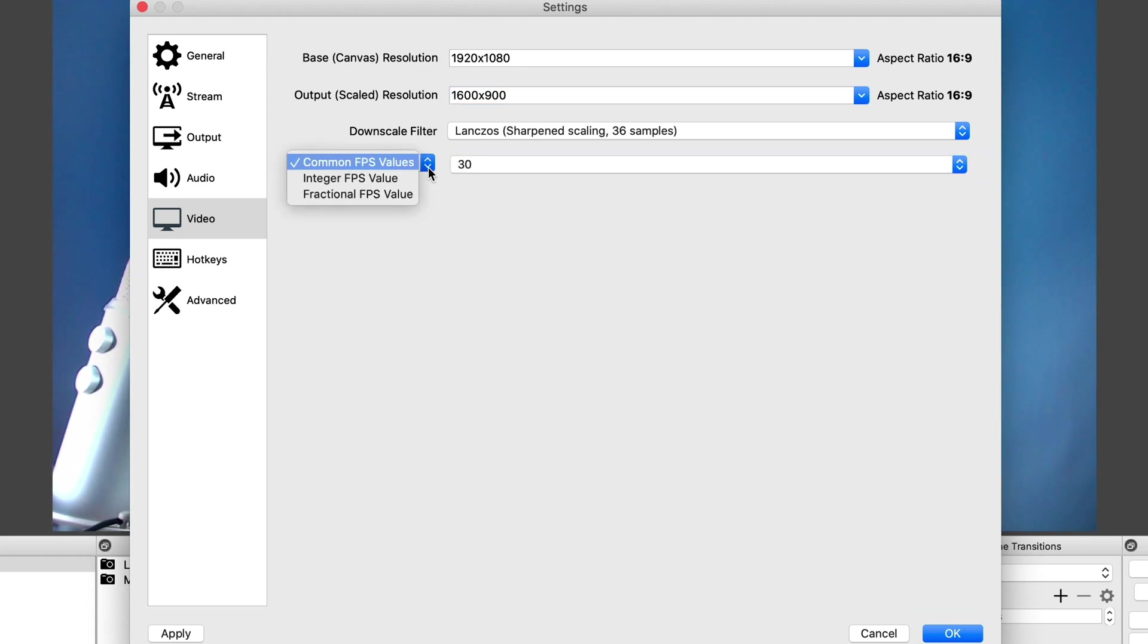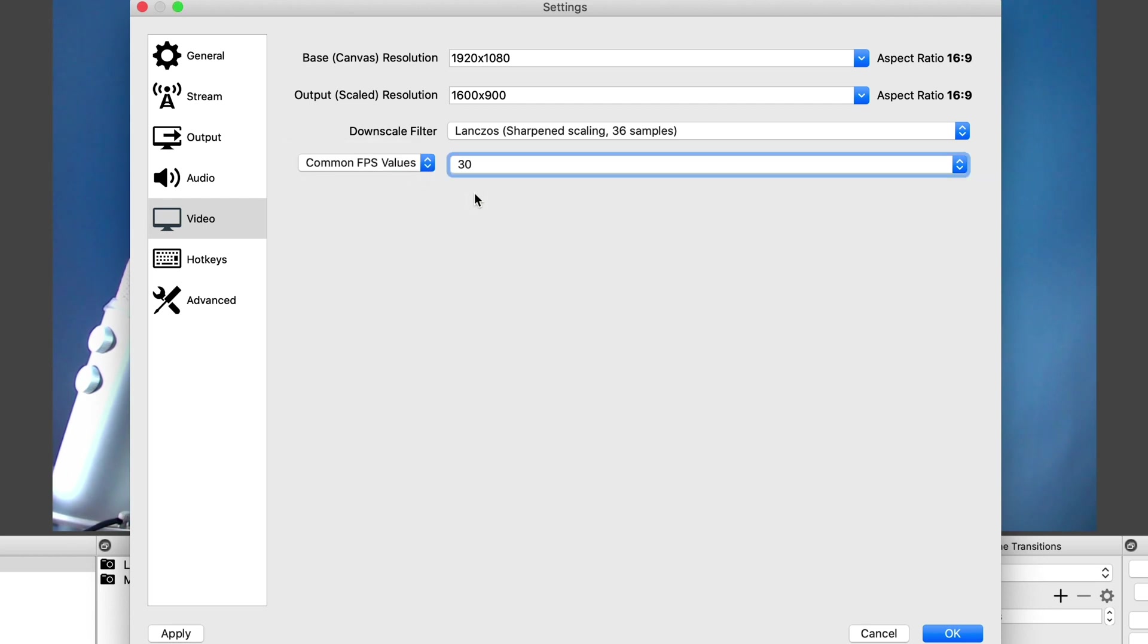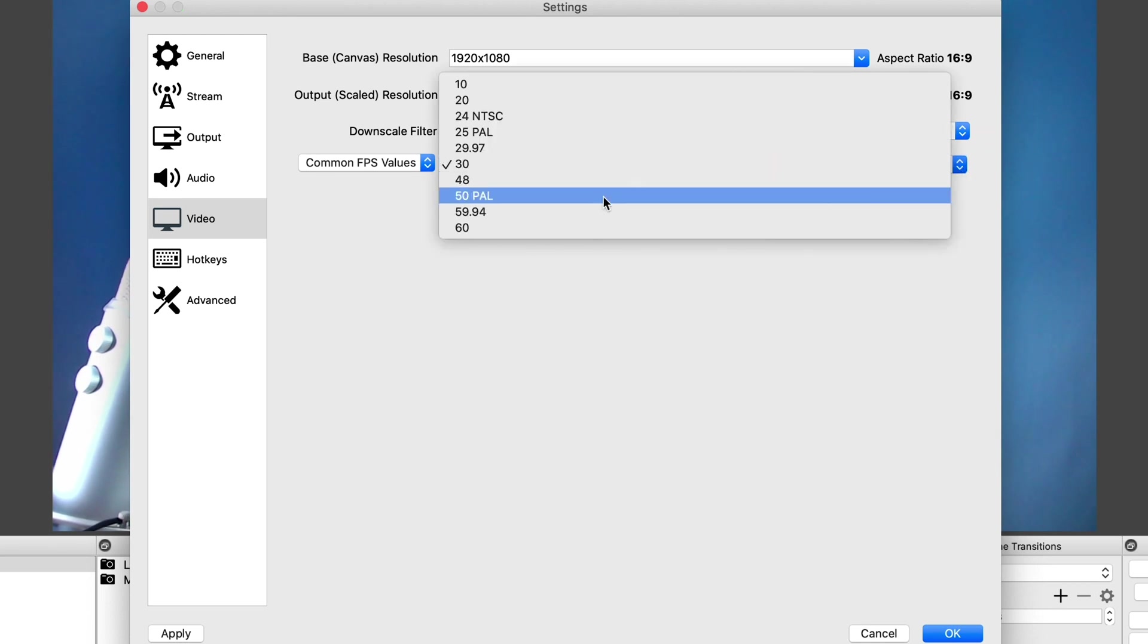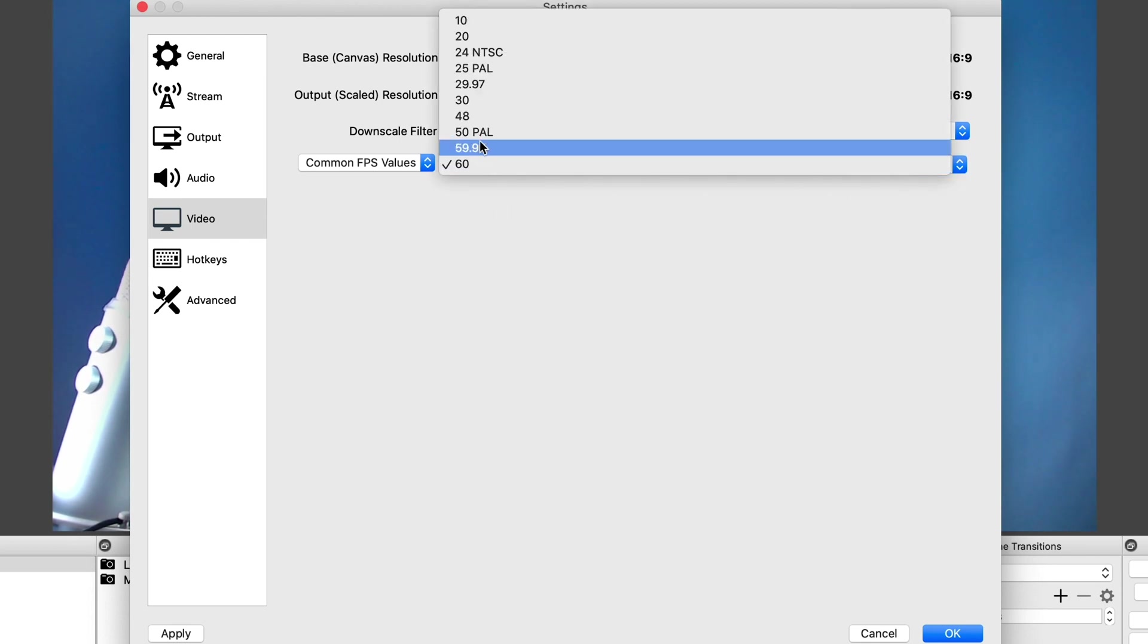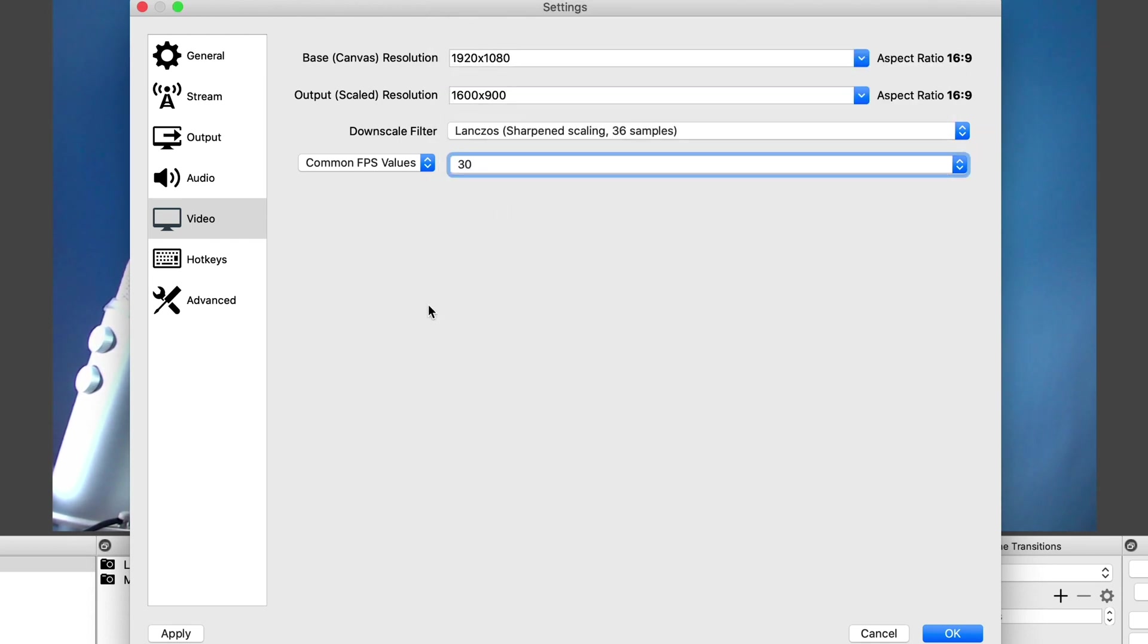Now under the next settings, we want to select common FPS values. So if you are doing talking heads like I do, then 30 frames per second is more than good enough for quality talking head video. If you are a gamer, then you definitely want to select 60 frames per second. This gives you better quality image for your video game play and looks a lot better. But as I say, I do talking head videos. So 30 frames per second is more than good enough for me.